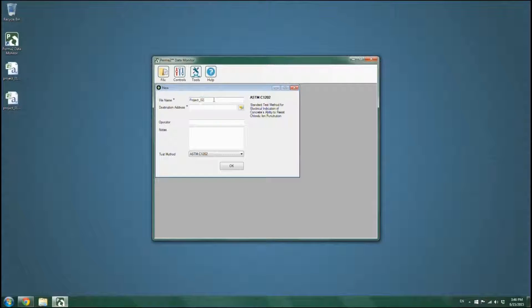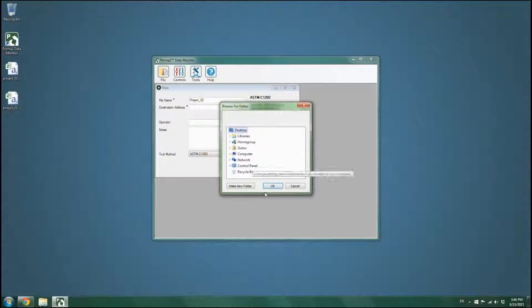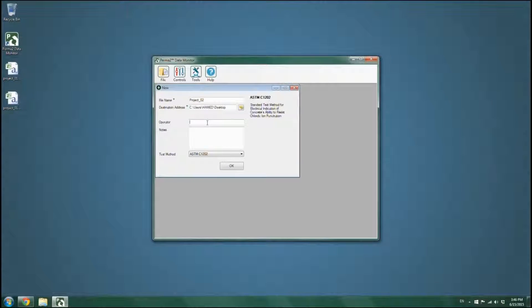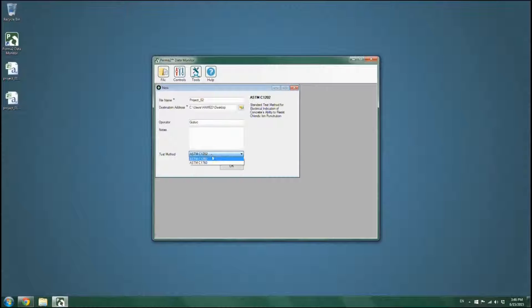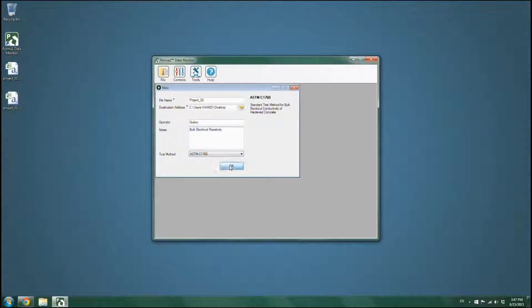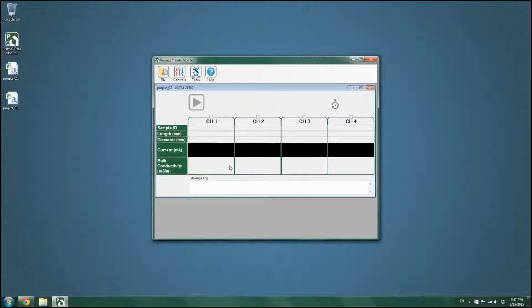fill in the required information. Click on the Test Method menu, select the ASTM C1760 method and press OK. This will launch the ASTM C1760 test form.